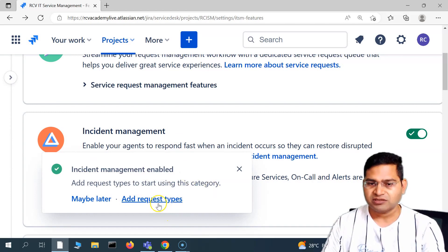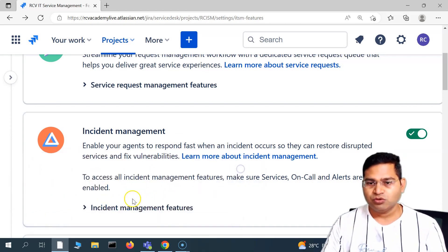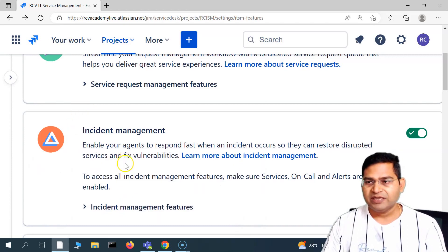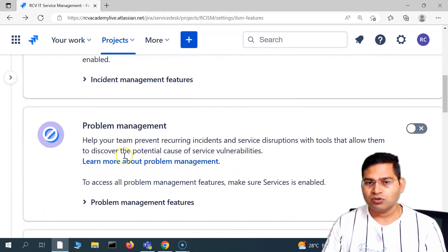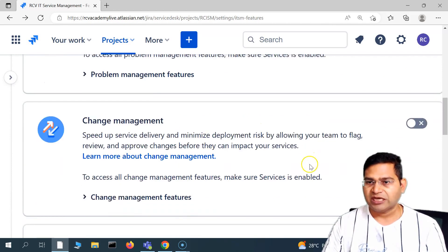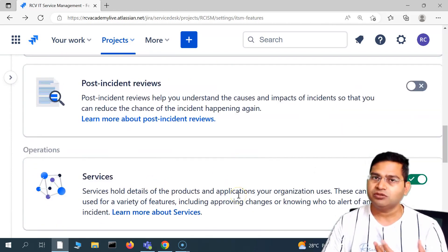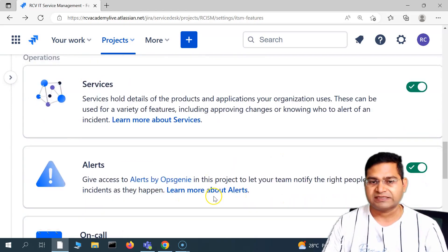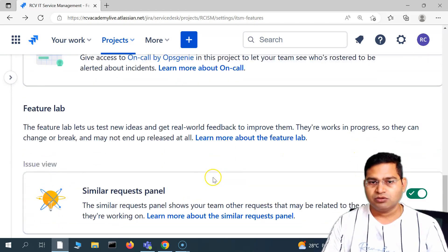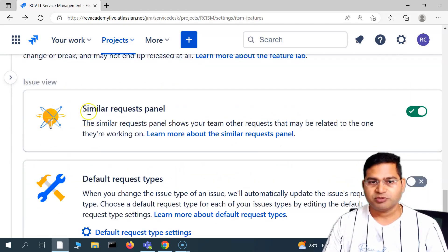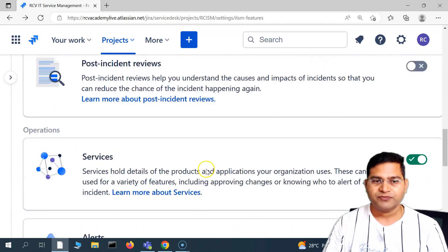If you scroll down in the features section, you'll see problem management and change management, which you can enable according to the needs of your project. Some options like 'similar request' were already enabled. You can enable any of these based on your use case.